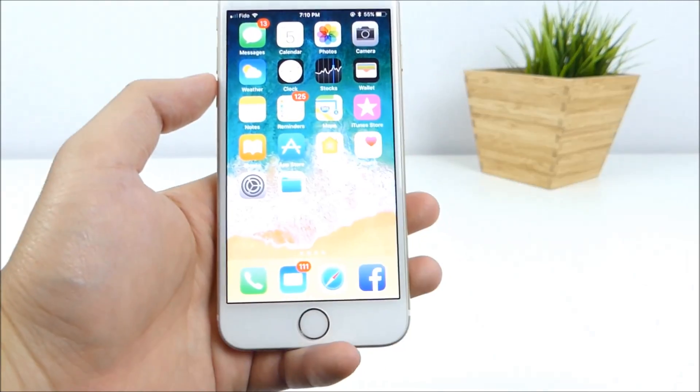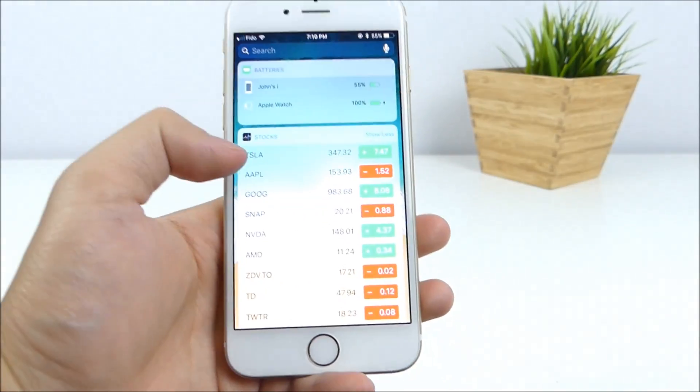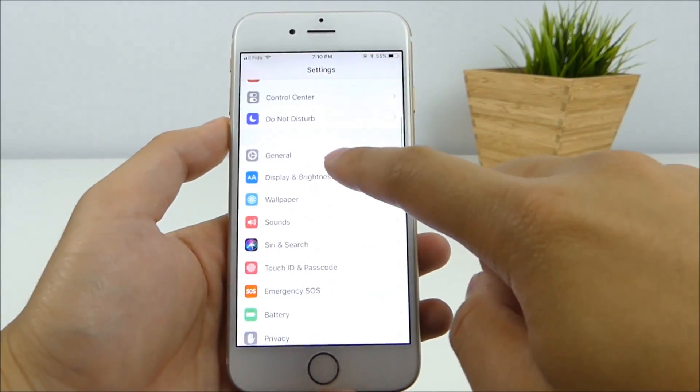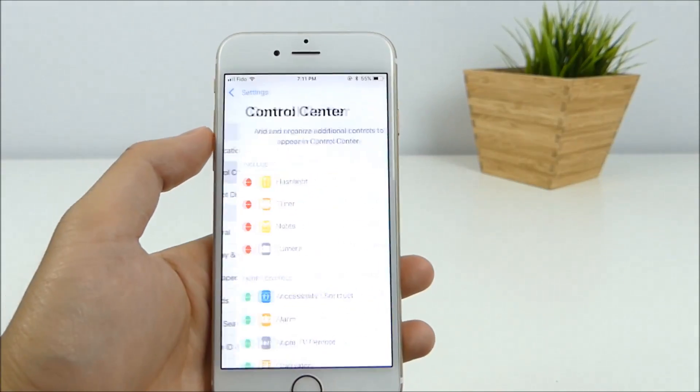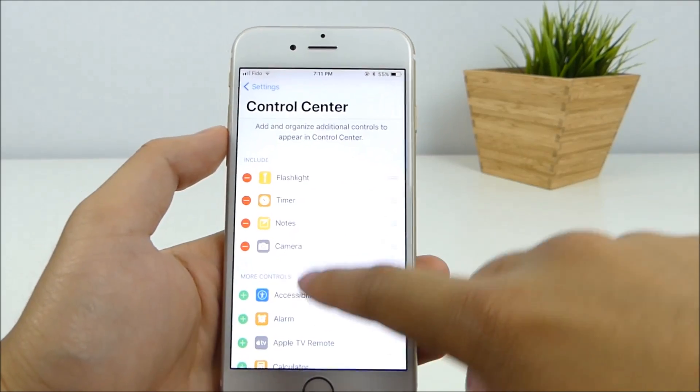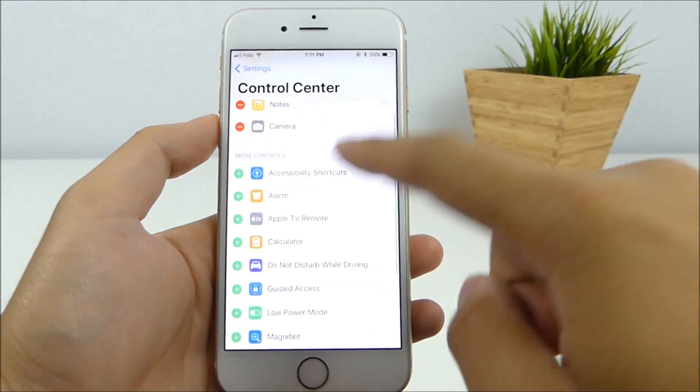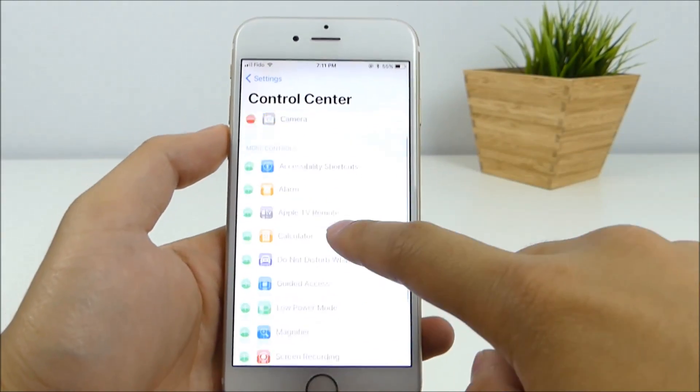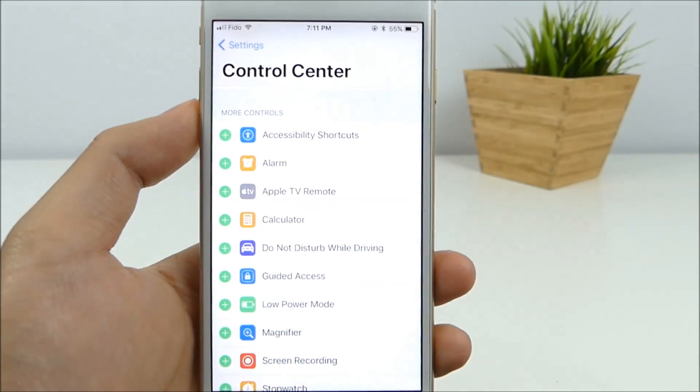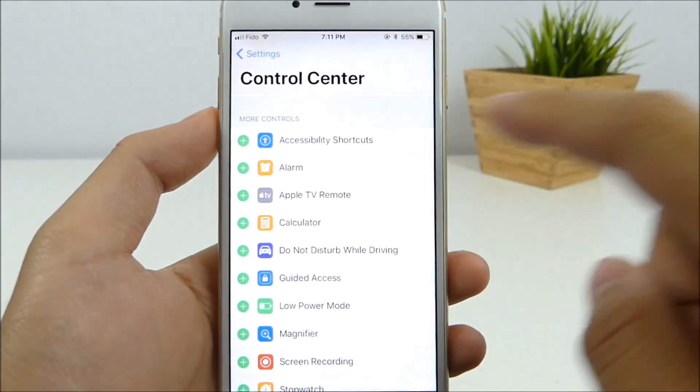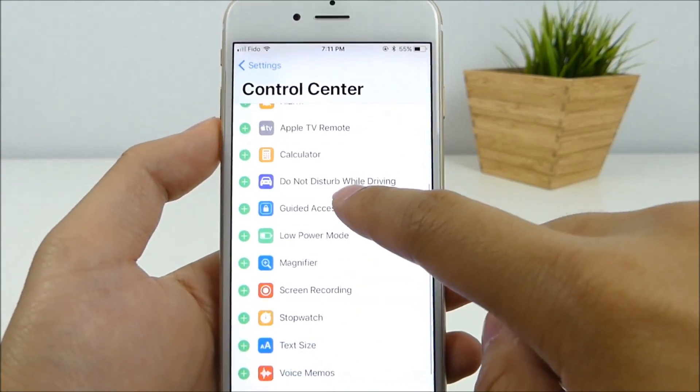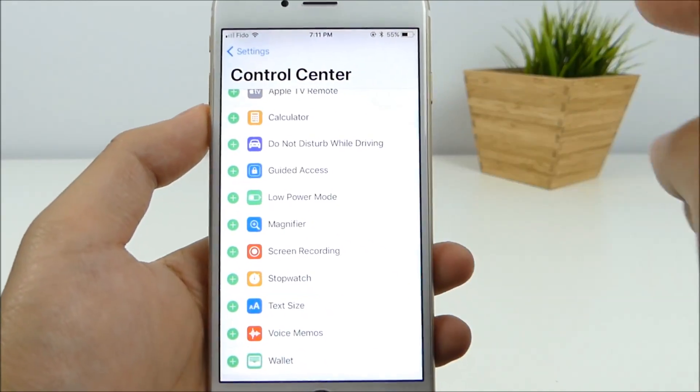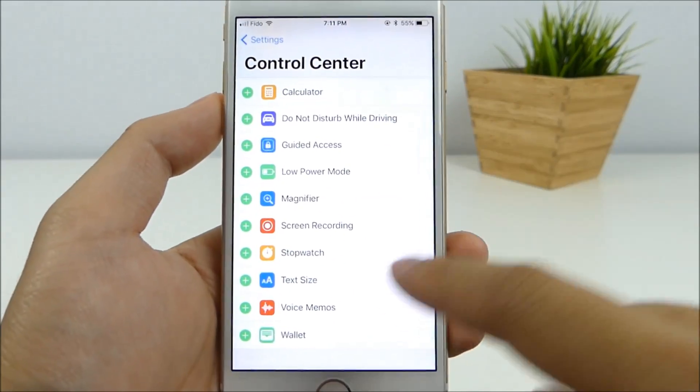So what you're going to do to customize this is head into settings. Scroll down to control center. And as you can see here, this is what it includes. And these are more controls that you can add on top of it. So I'll give you guys a closer look. It has accessibility shortcuts, alarm, Apple TV remote calculator, and a couple neat ones right here.